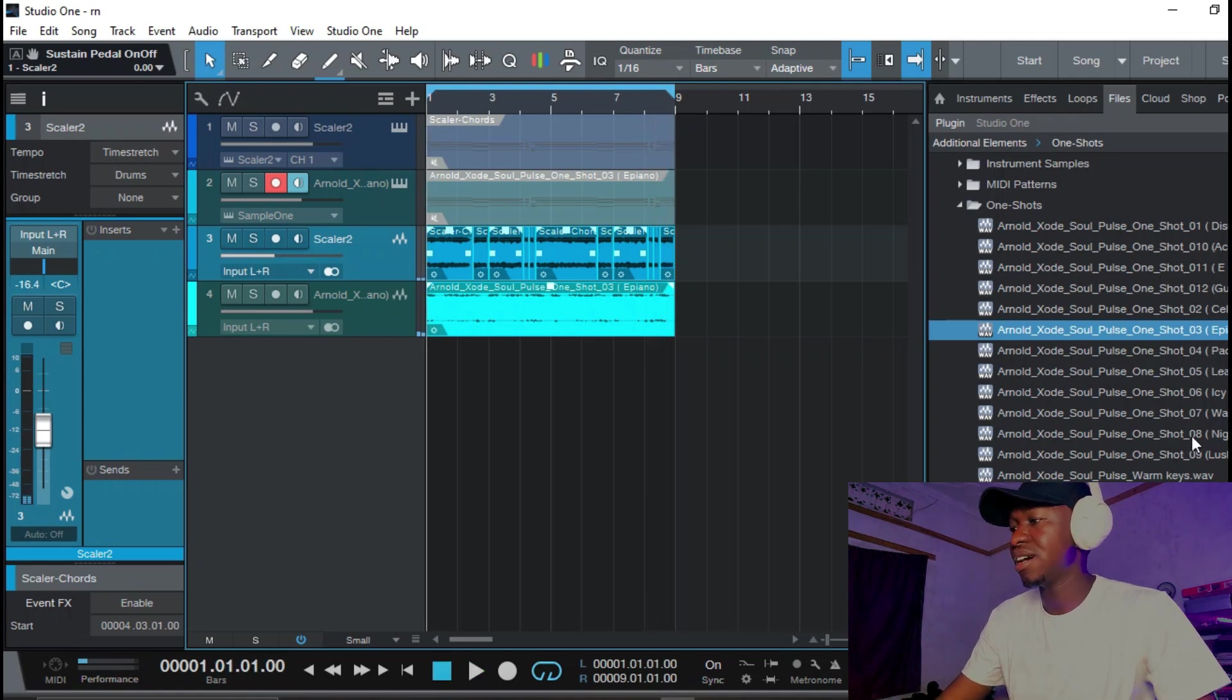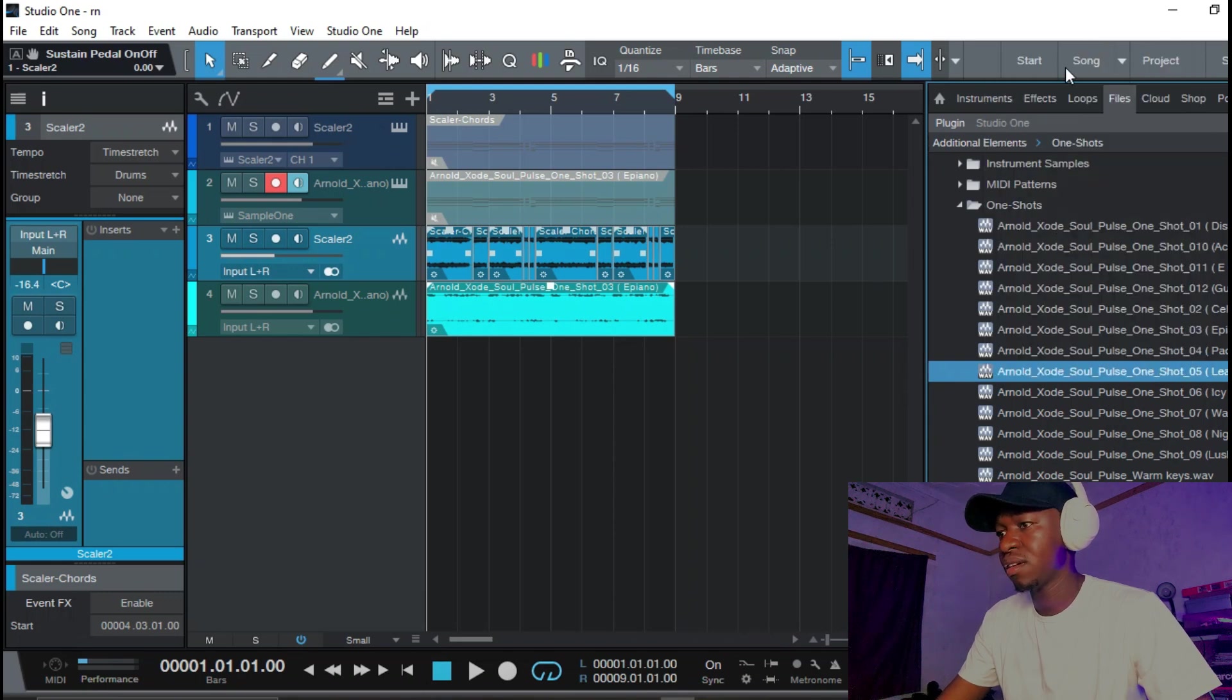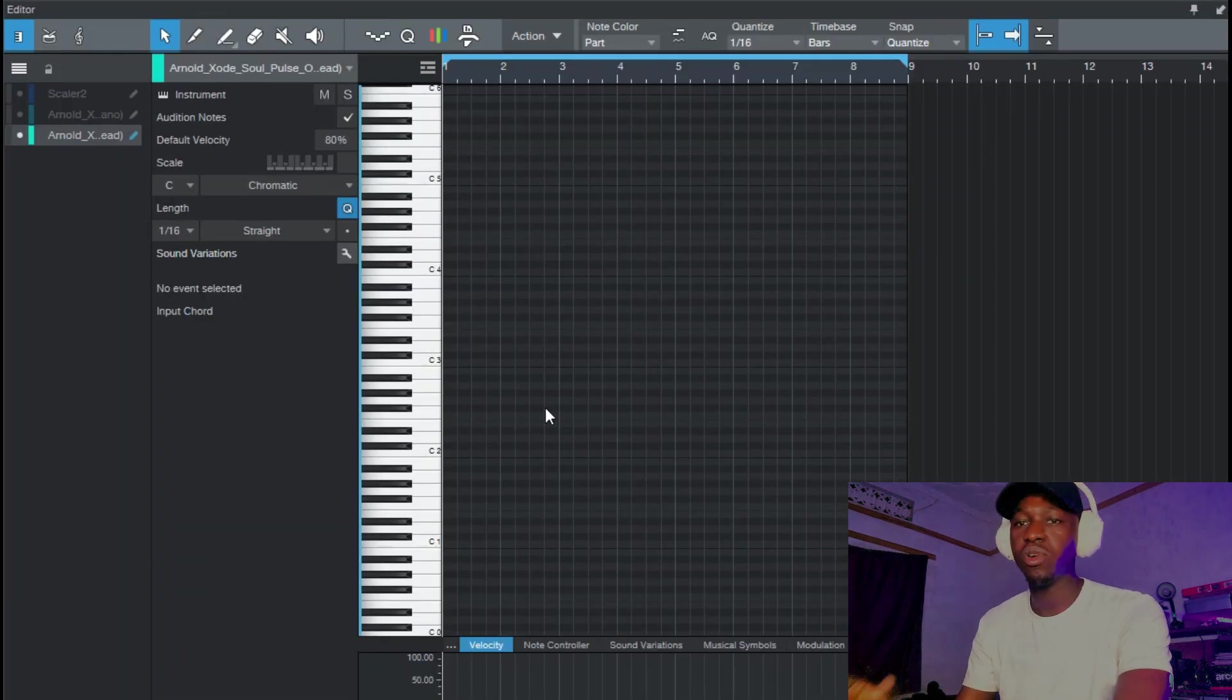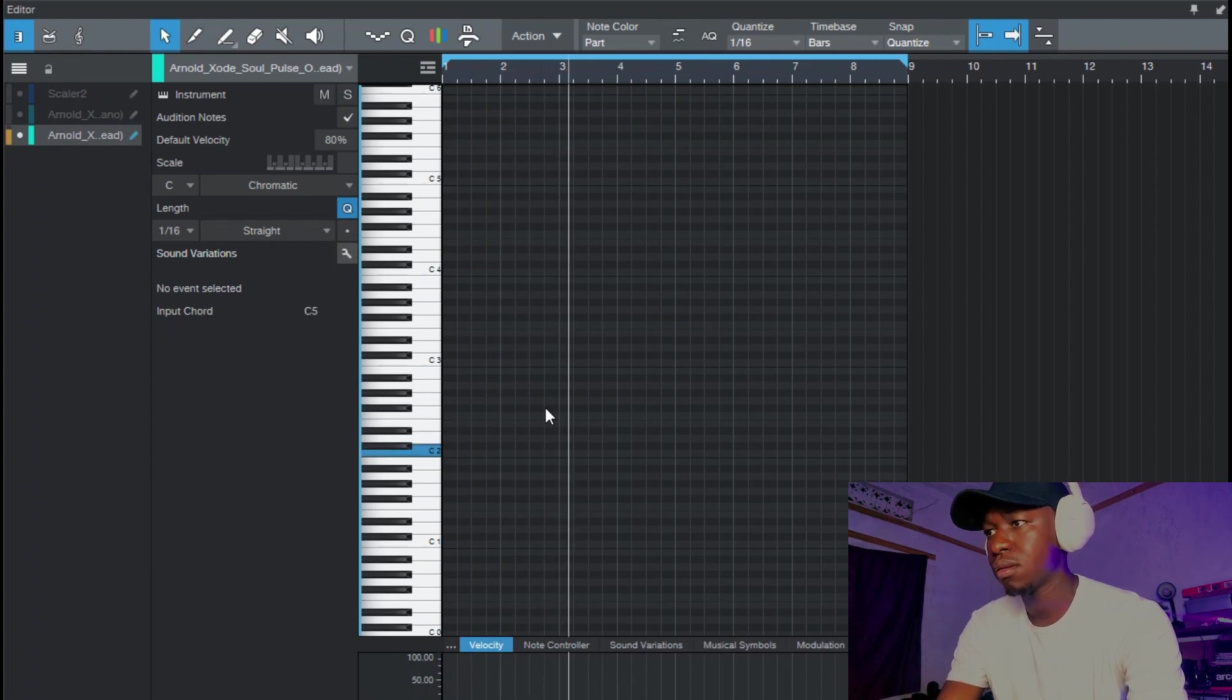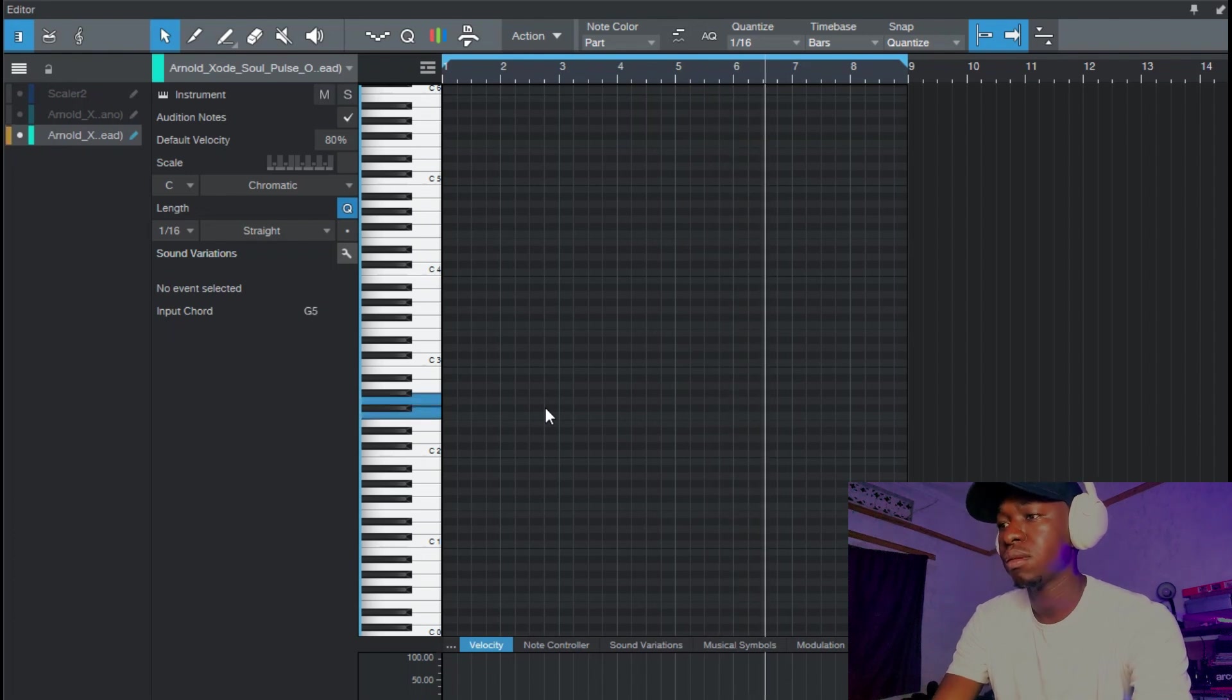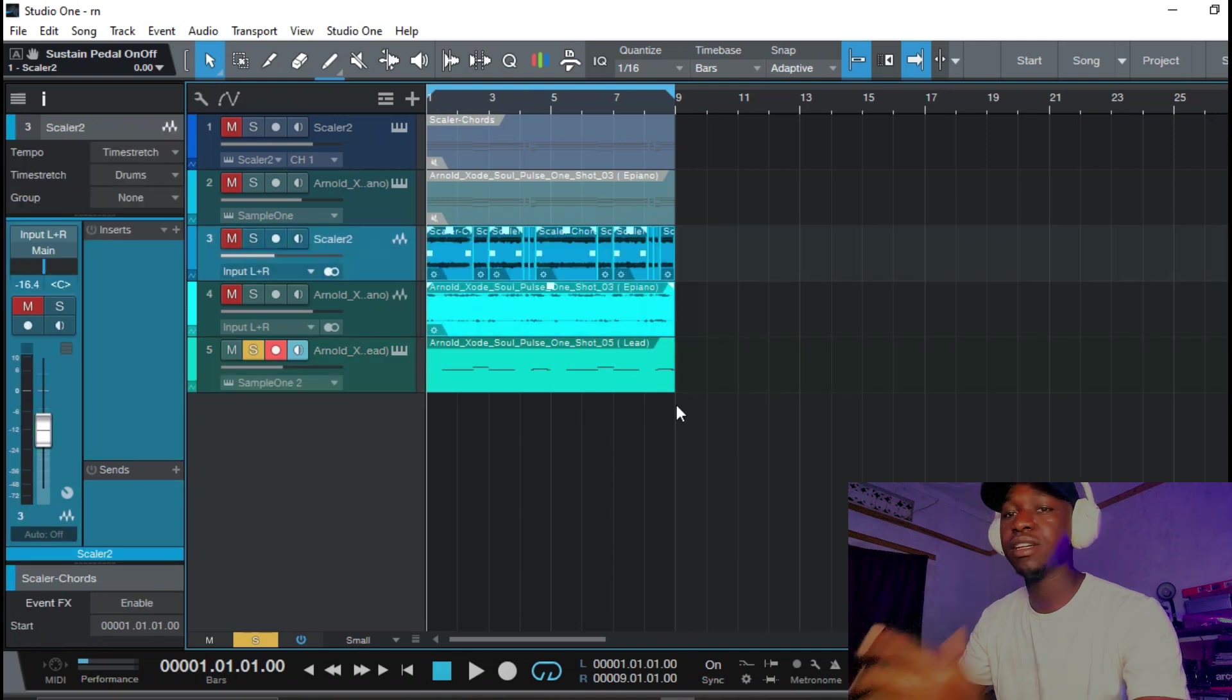Okay that sounds nice, so I want to layer it with another sound like a lead. Maybe start off with this lead and I'm gonna try and improvise with the melody.